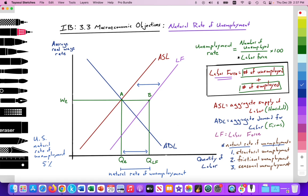We have drawn this model and can now analyze it as we would for an exam. We have a model illustrating the natural rate of unemployment, our labor force composed of those employed and those unemployed. On the y-axis we measure the average real wage rate; on the x-axis the quantity of labor supplied and demanded. We have a downward sloping aggregate demand for labor curve (ADL) driven by firms demanding labor as an input in production, and an upward sloping aggregate supply of labor curve (ASL) provided by households, who own the factors of production. In addition, we have an upward sloping labor force curve.